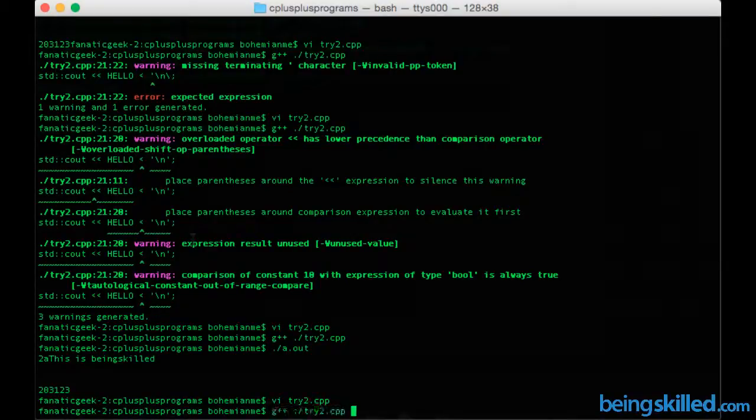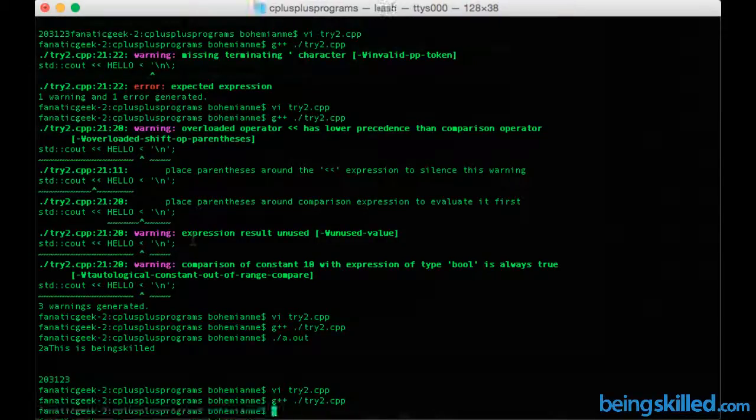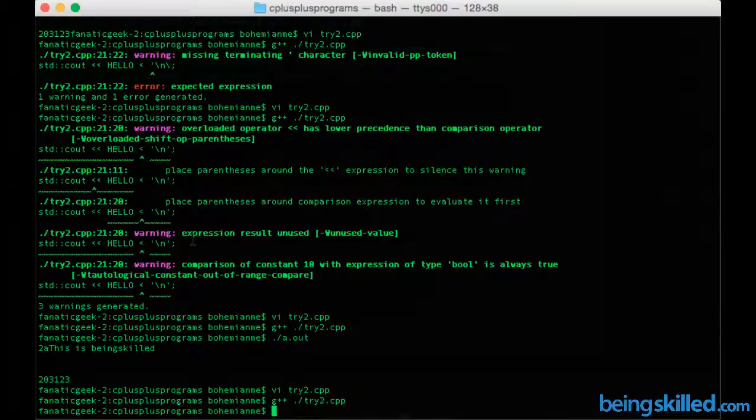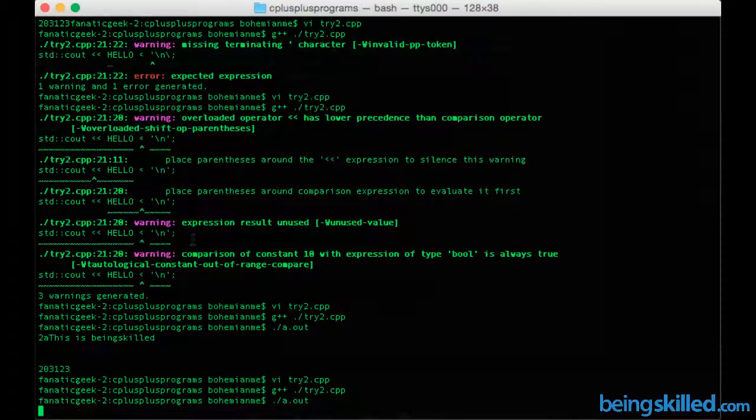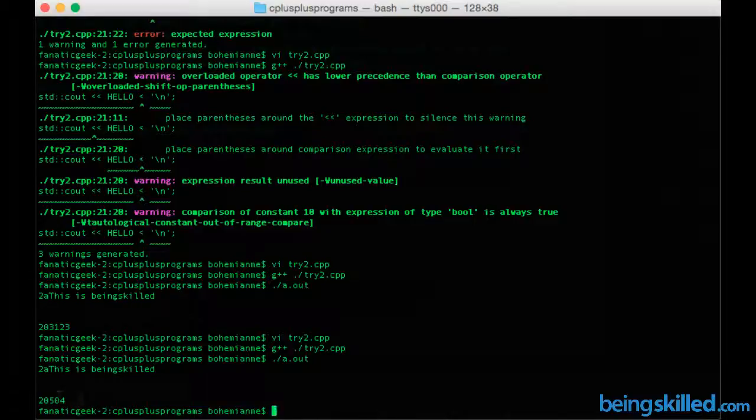And now it has compiled. Now we will see the output of it. We can see that we have 2 0 5 0 4, which is the last line, and going back again to confirm if it is correct or not.